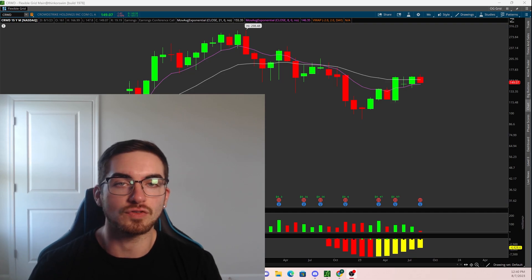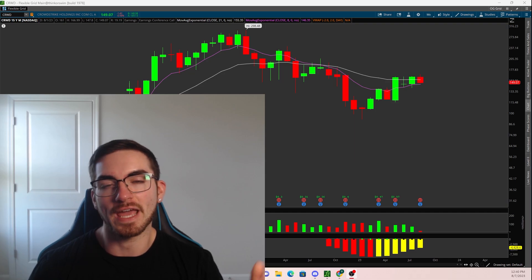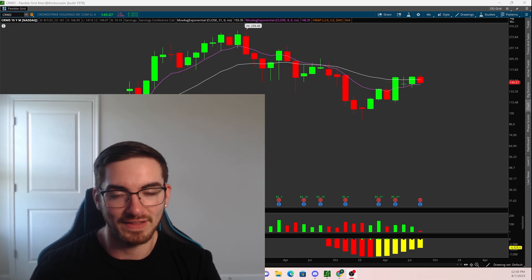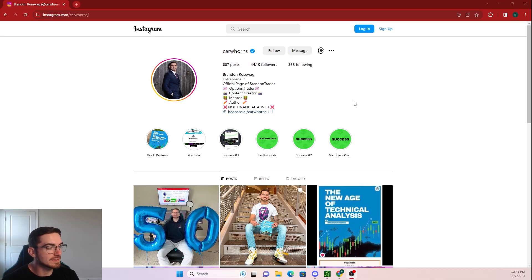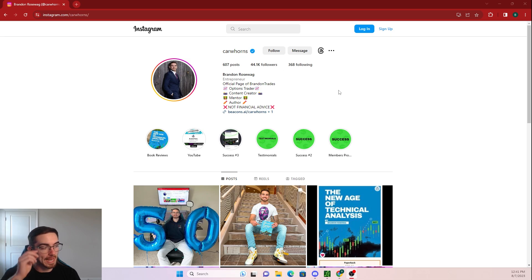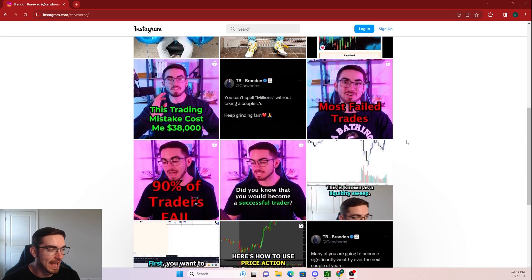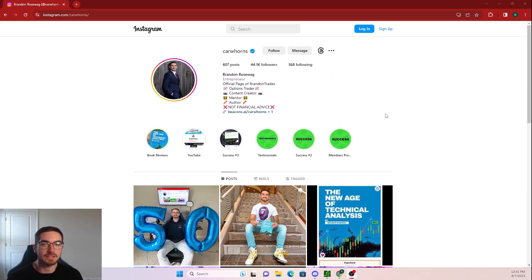We're officially one week in and there's still so much more that I'm going to be teaching you guys. Make sure to do your daily check-in down in the comments. And if you haven't already, I highly suggest following me on Instagram — C-A-R-W-H-O-R-N-S — I also post lots of free content on there. That link is going to be down in the description.